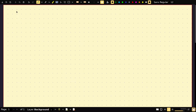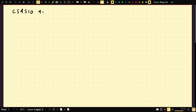Okay, this is CS4510, I think it's 4-1. So what we're going to cover today is the pumping lemma for context-free languages.